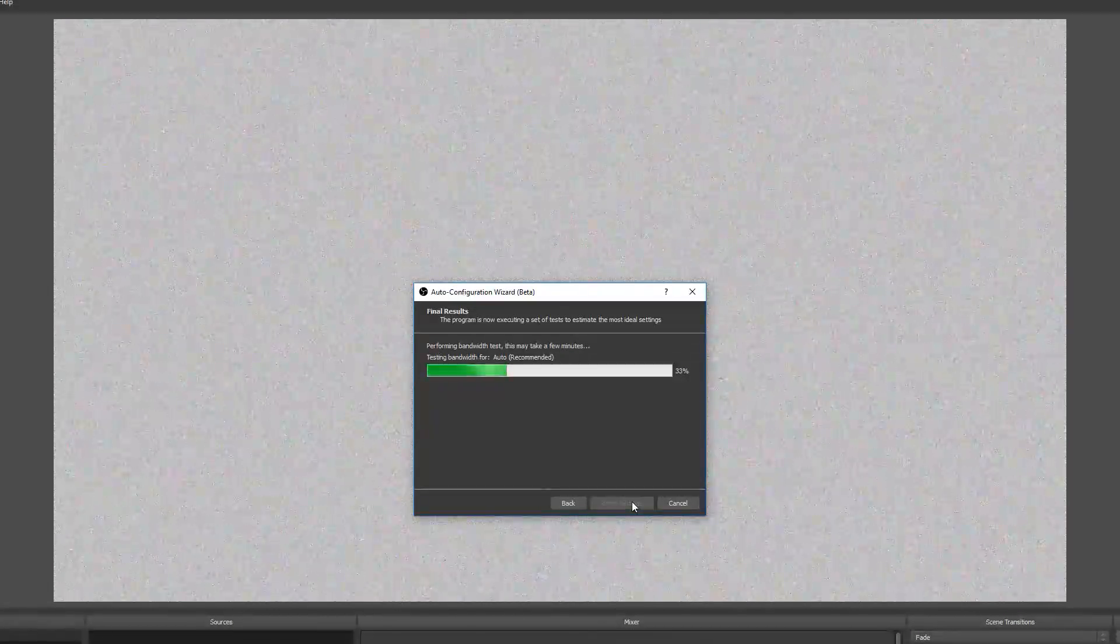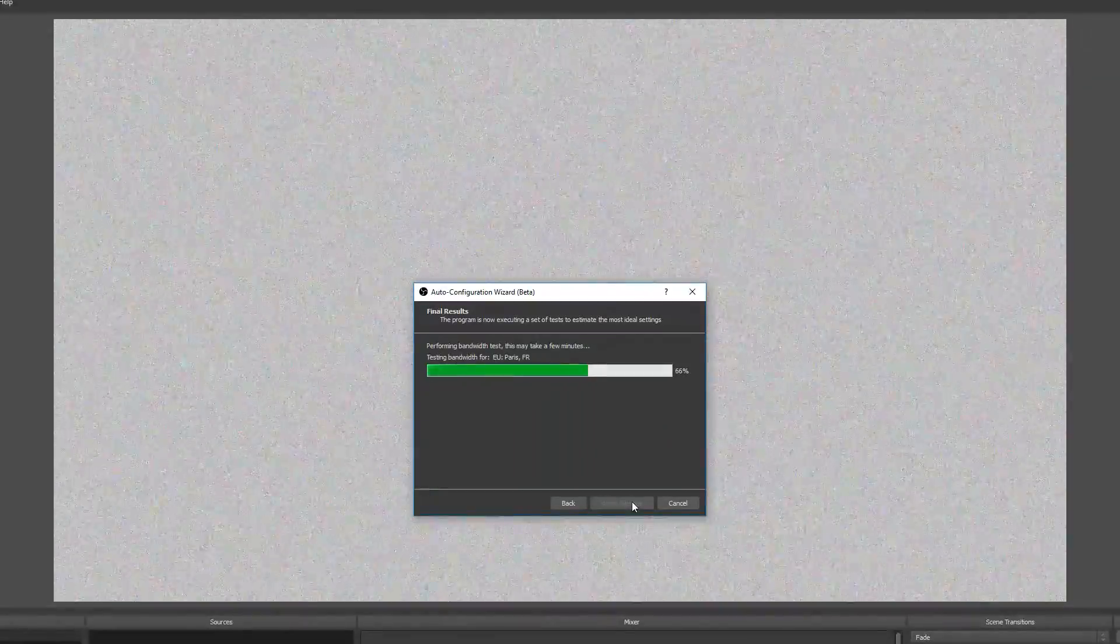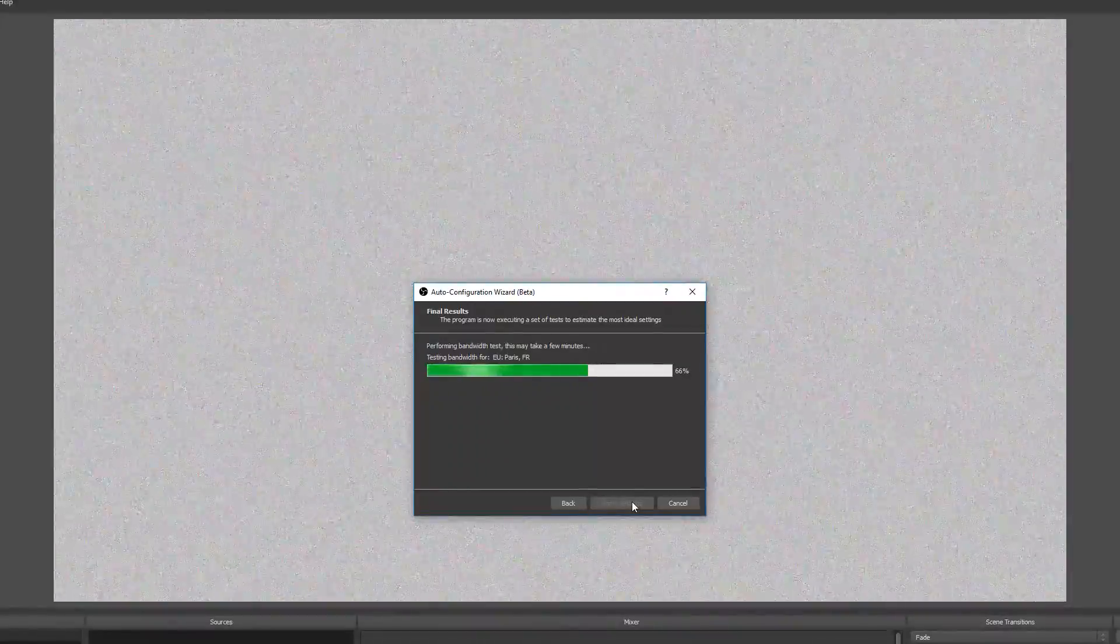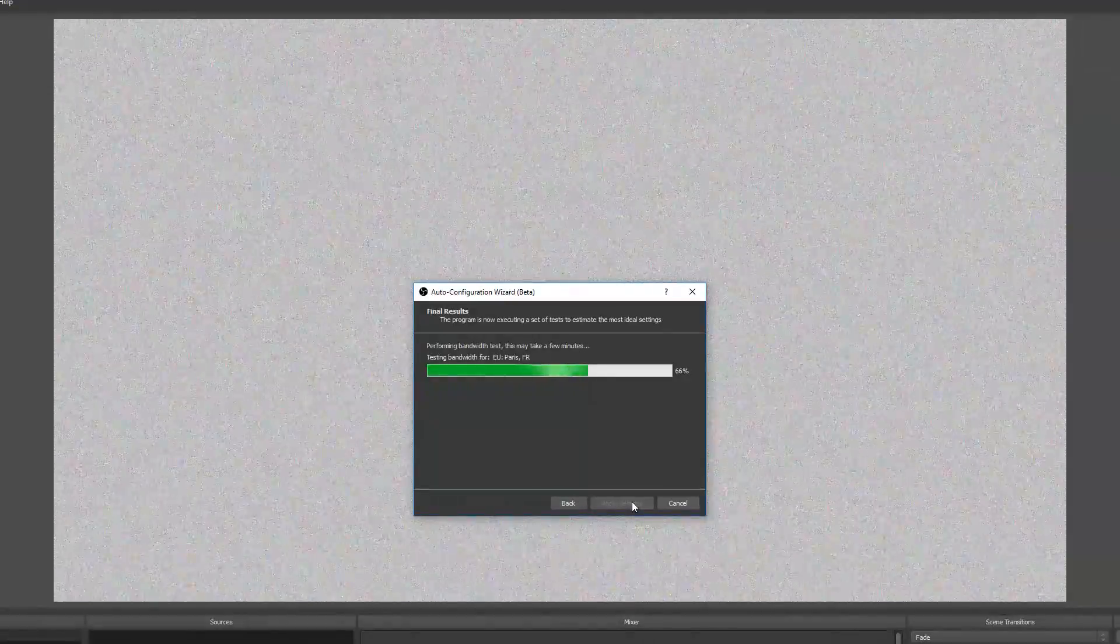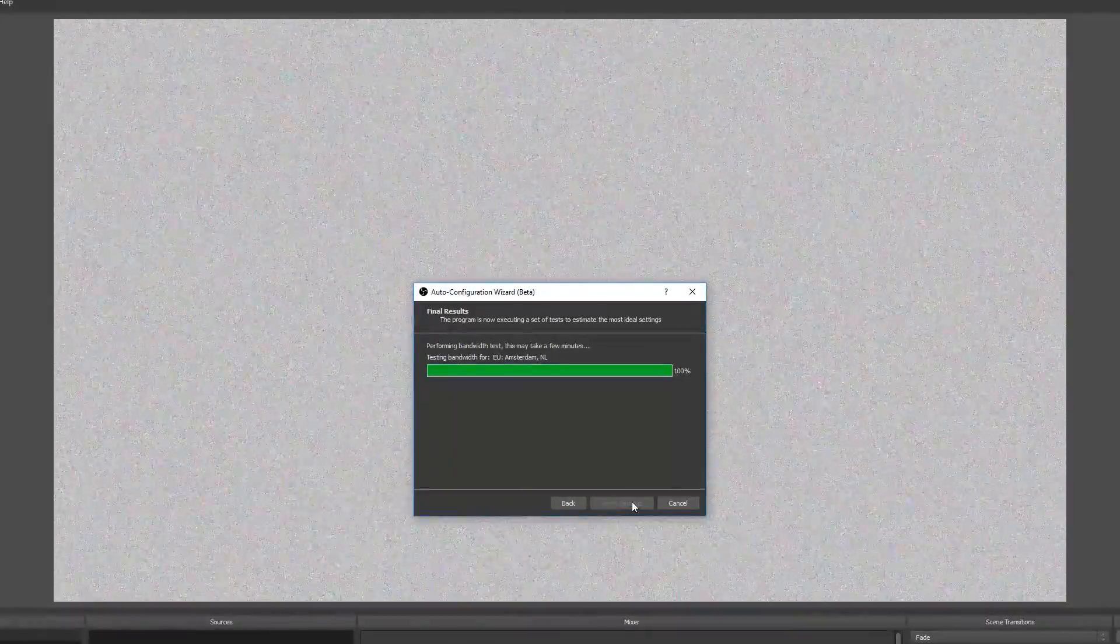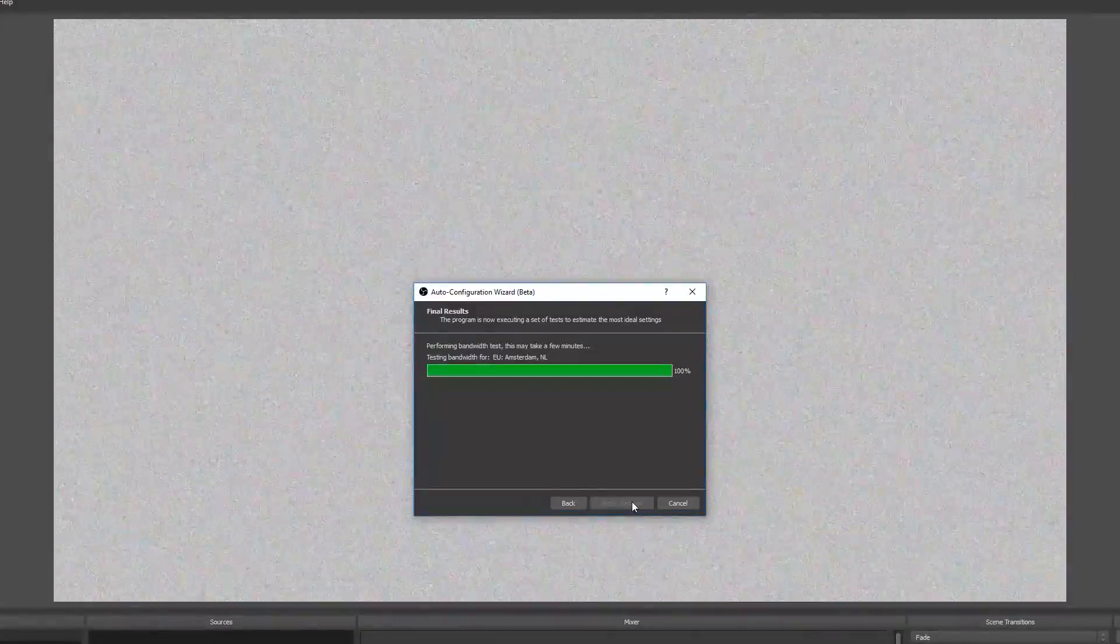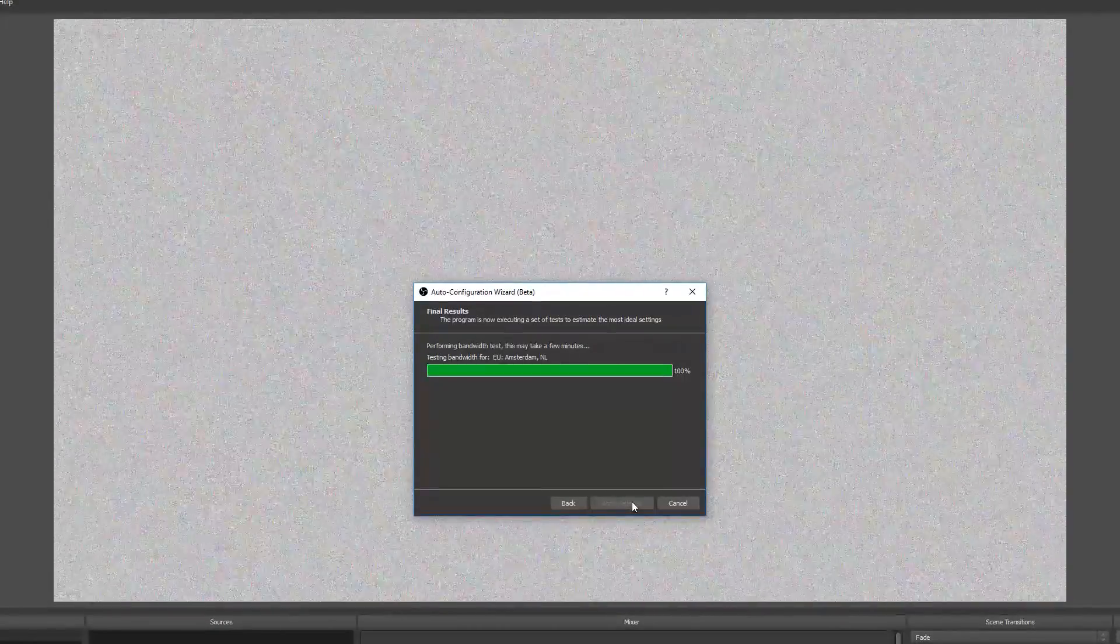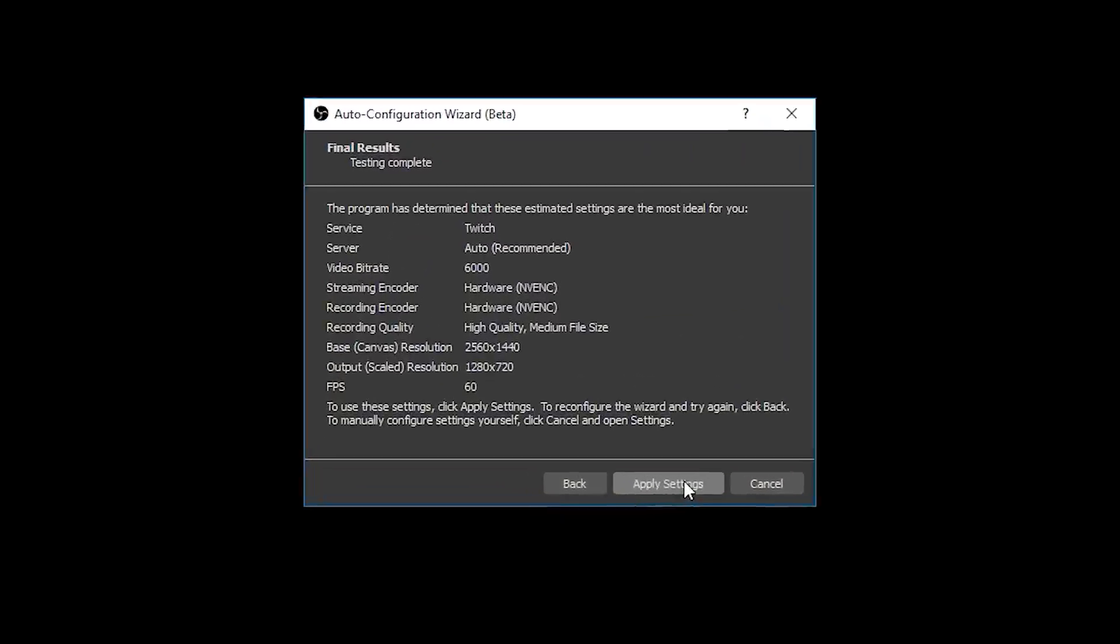Once you're happy you can click next and OBS will begin to start performing its configuration tests. What it is doing is streaming some random data at various different resolutions, bit rates, and frame rates to Twitch servers without actually going live to try and work out what your system and your connection is capable of. This test is pretty quick, takes less than a minute, and when it is complete you should get a window showing the test results. Take a look at all the different settings that OBS has recommended, what resolution the output stream will be at, as well as what bitrate and what FPS. Clicking apply settings will mean that OBS will then apply these settings to the current profile.